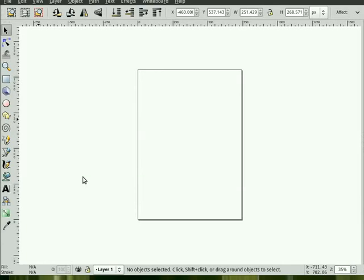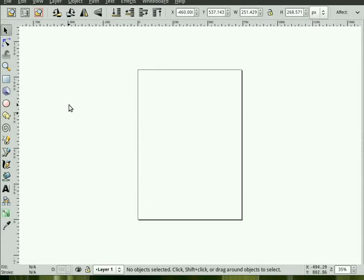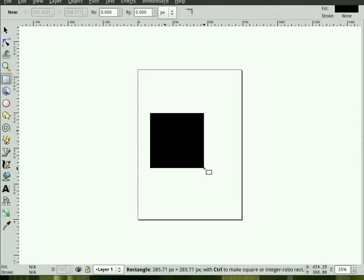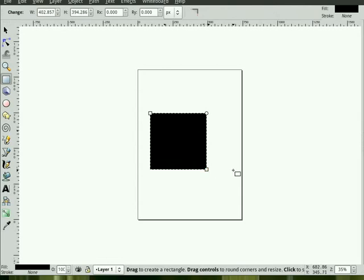In this screencast I'm going to demonstrate how Fill and Stroke is used in Inkscape to change the appearance of objects. So we'll just take a simple object, hit the square tool, and click and drag to create an object.